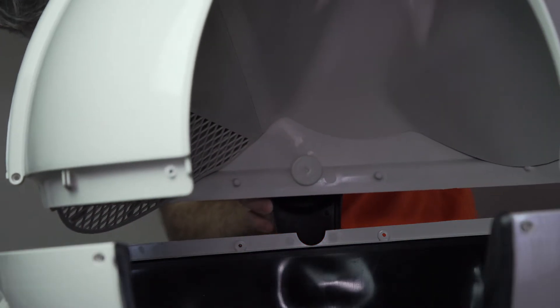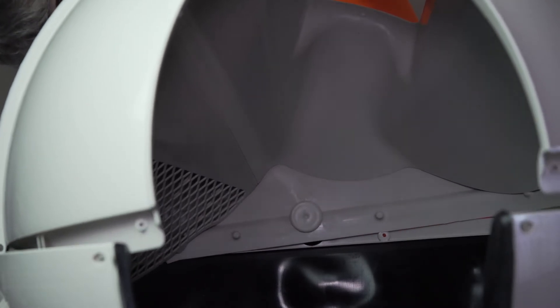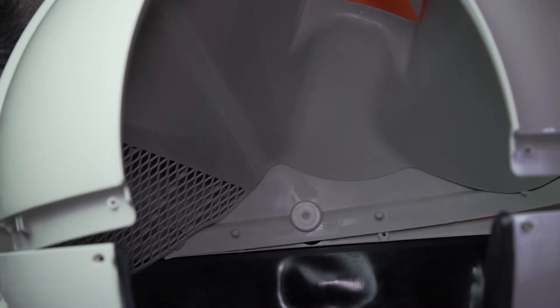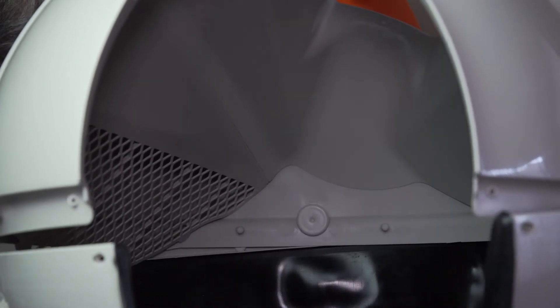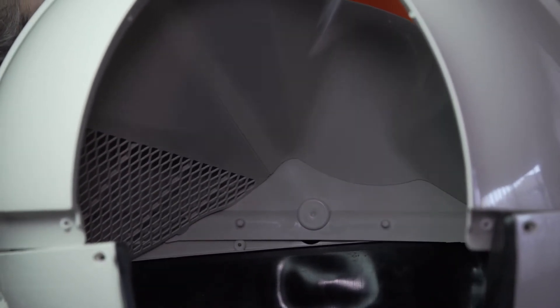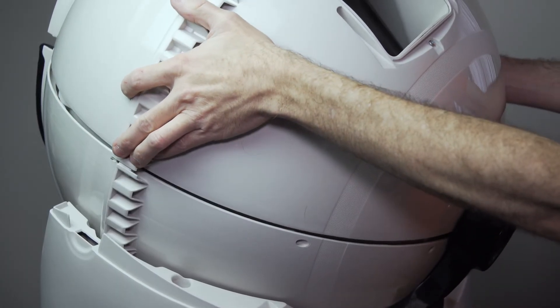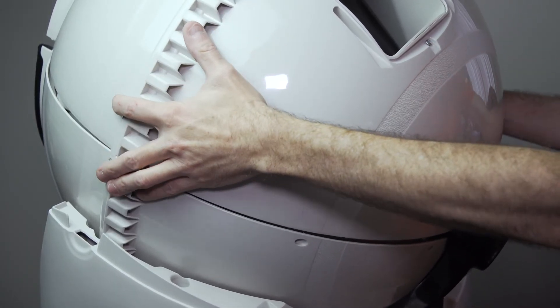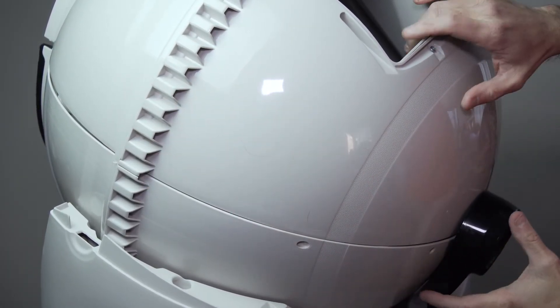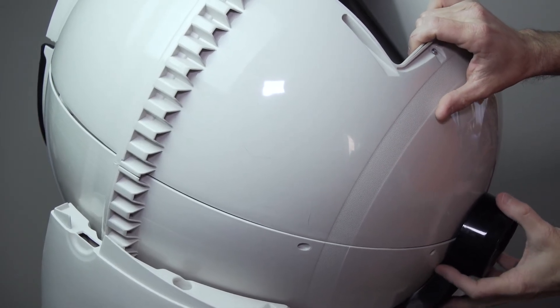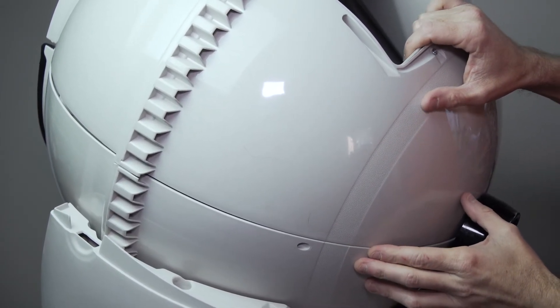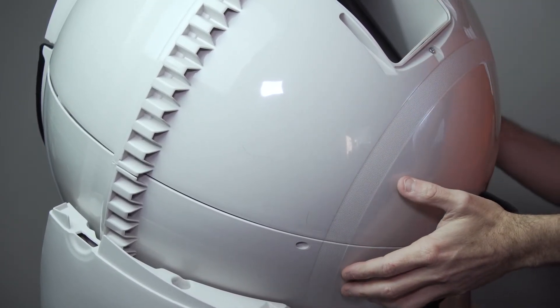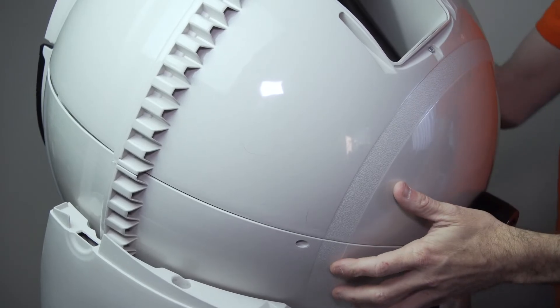Now it's time for the top part of the globe to be put back on, making sure that the lip of the top part of the globe is sitting over the liner on the inside of the bottom part of the globe. It should look like this when they're sitting together correctly.